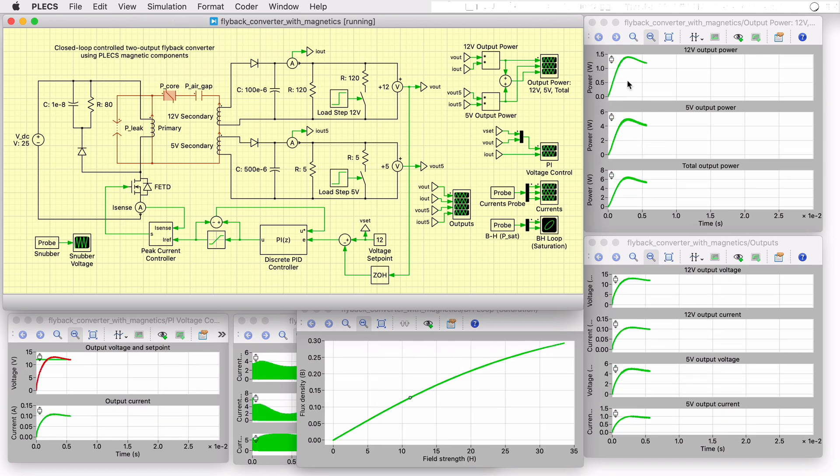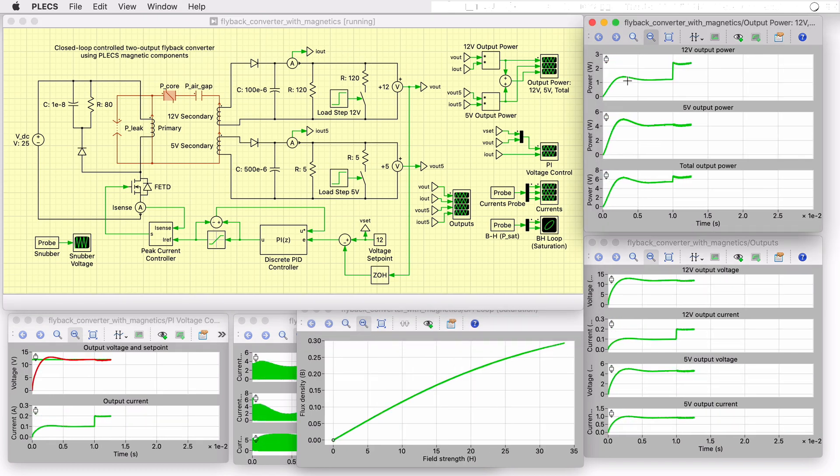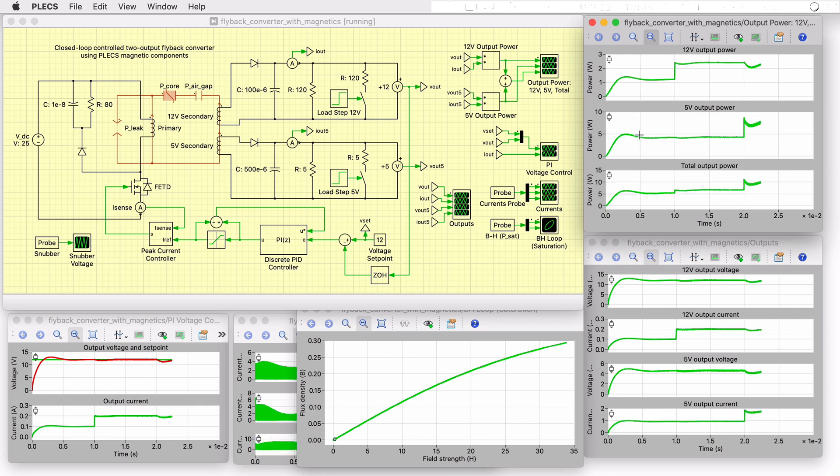As we can see, during the simulation, the power supply starts up under rated load conditions for both outputs. Then load steps are made separately on each output winding to their respective peak load conditions.